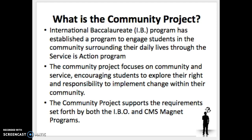So what is the Community Project? This is a program established to support our community through the Service as Action program. It is focused on our community as a whole, so it could be in the Charlotte-Mecklenburg area or at Randolph, depending on what your topic entails. It supports the requirements for exiting a Year 3 program, which is your 8th grade year, and CMS Magnet Program requirements of completing your service elements.